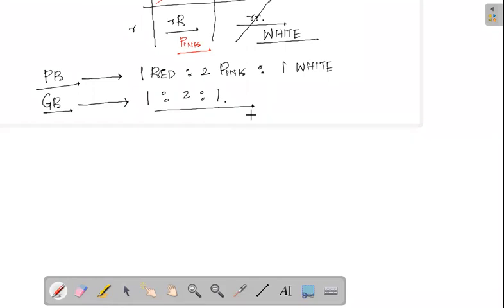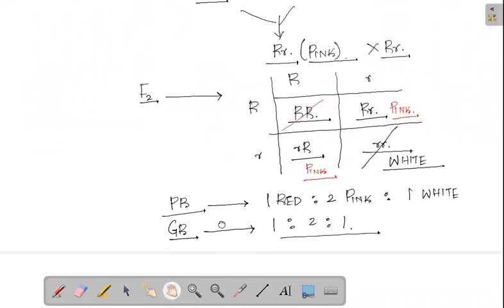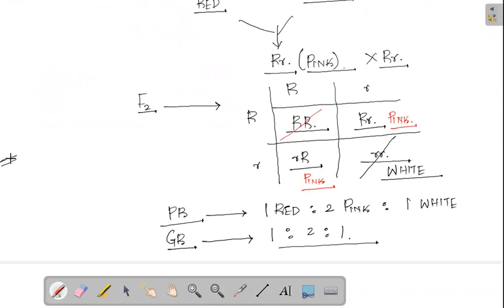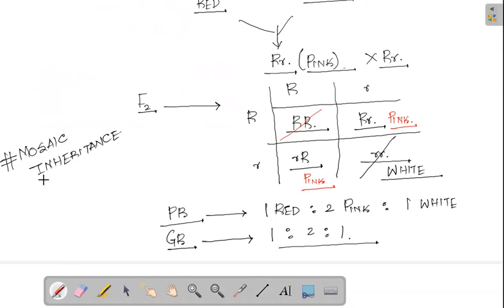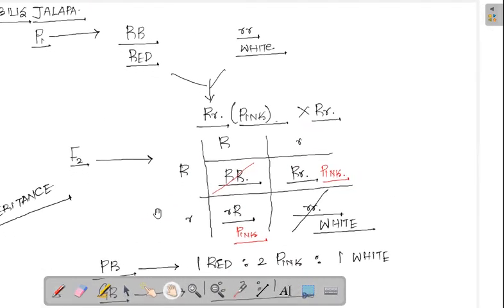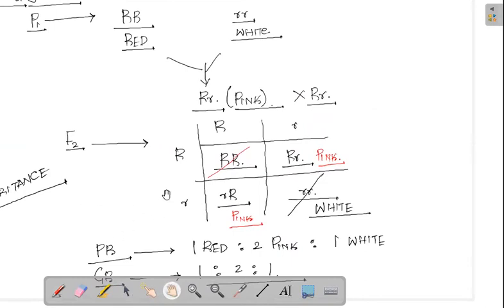Intermediate inheritance can also be referred to as mosaic inheritance, because all the characters present are mixed together — they are present in a mixed state. For that reason, it is represented as a mixed or mosaic kind of inheritance.